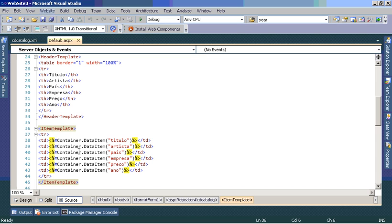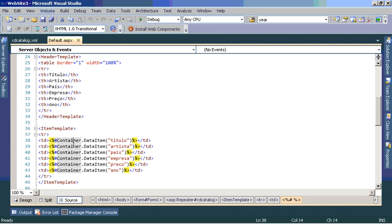Here we use the container which is from repeater control to display the data for us, the fields. The fields that are in the table in the XML file are here as we see in our example.